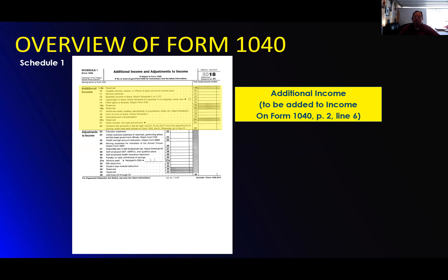That is all there is for the 1040 anymore. After this are the schedules — each one has its own booklet now. Believe it or not, they can pull up a booklet for each schedule. It has schedule one, two, three, four, and five, plus an instruction book for each. Additional income is on schedule one — same as it has been in the past, just broken down into schedules. The intent was to make it easier.